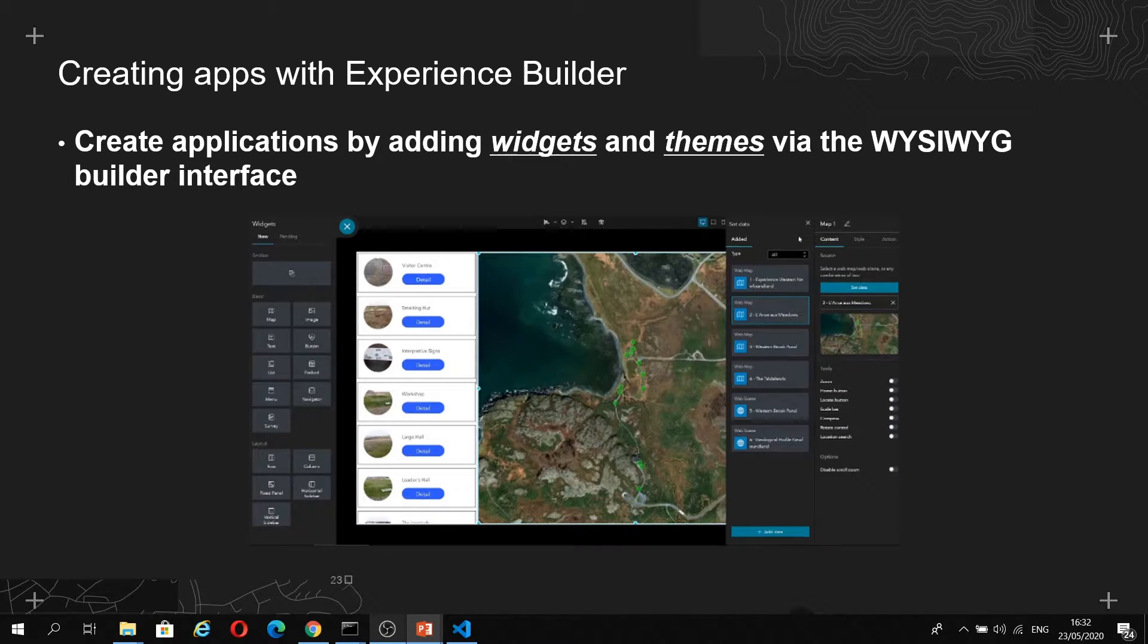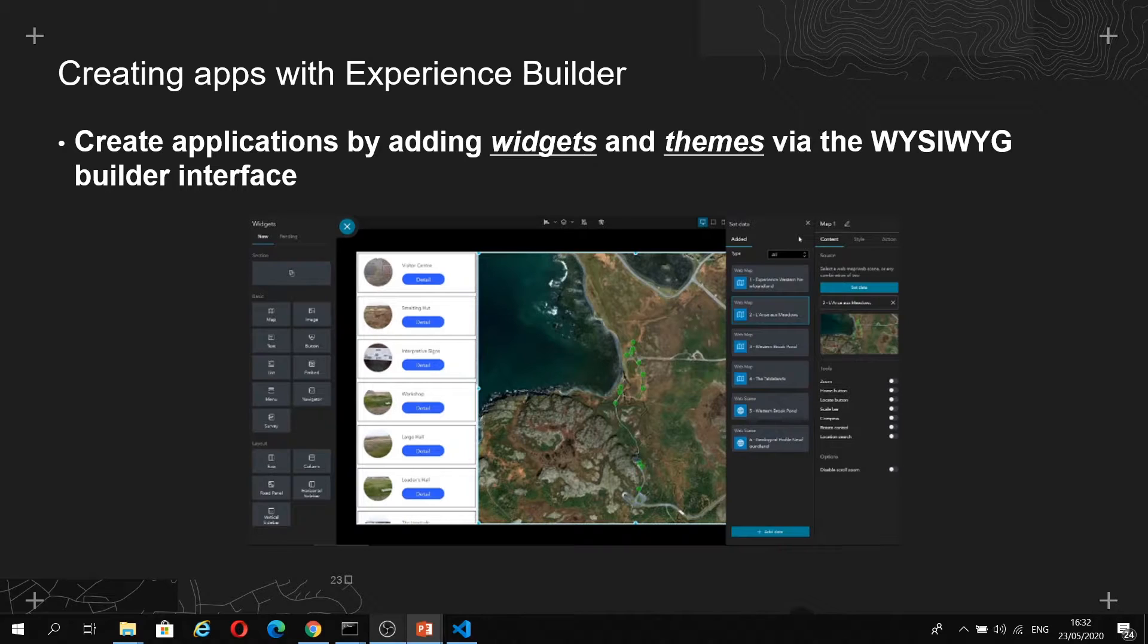End users create apps by adding in widgets and themes via a WYSIWYG builder interface. WYSIWYG is what you see is what you get, so you can see the end output of your app as you are making it. In Experience Builder, we have this concept of widgets and themes, which you might be familiar with if you've used one of our other products, Web App Builder.